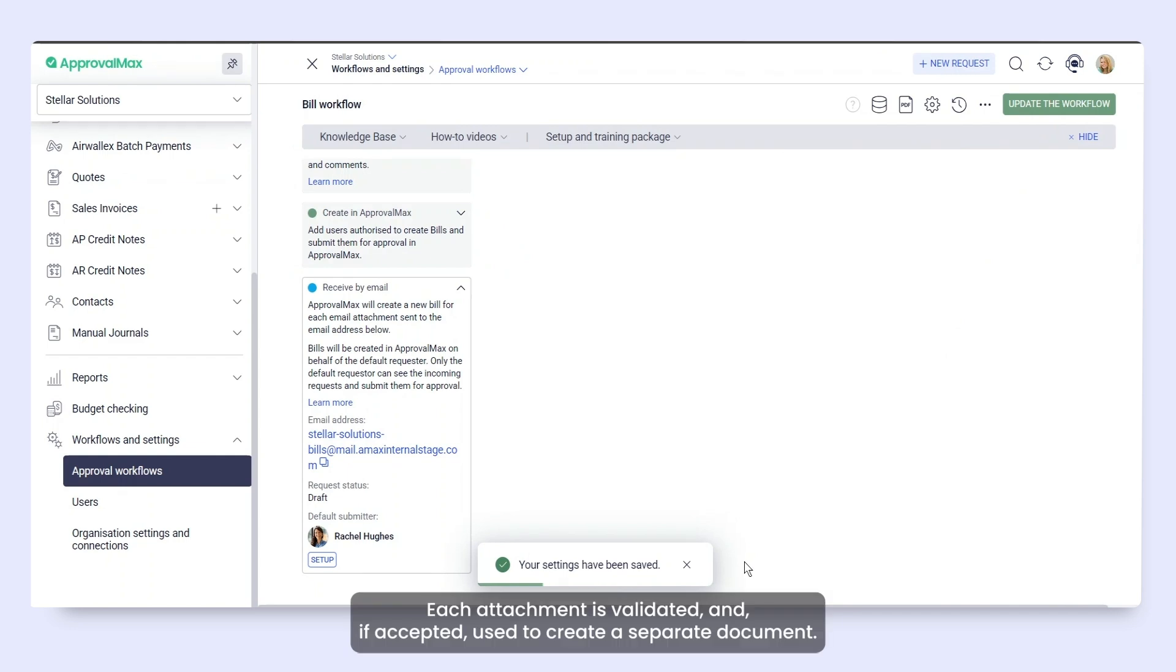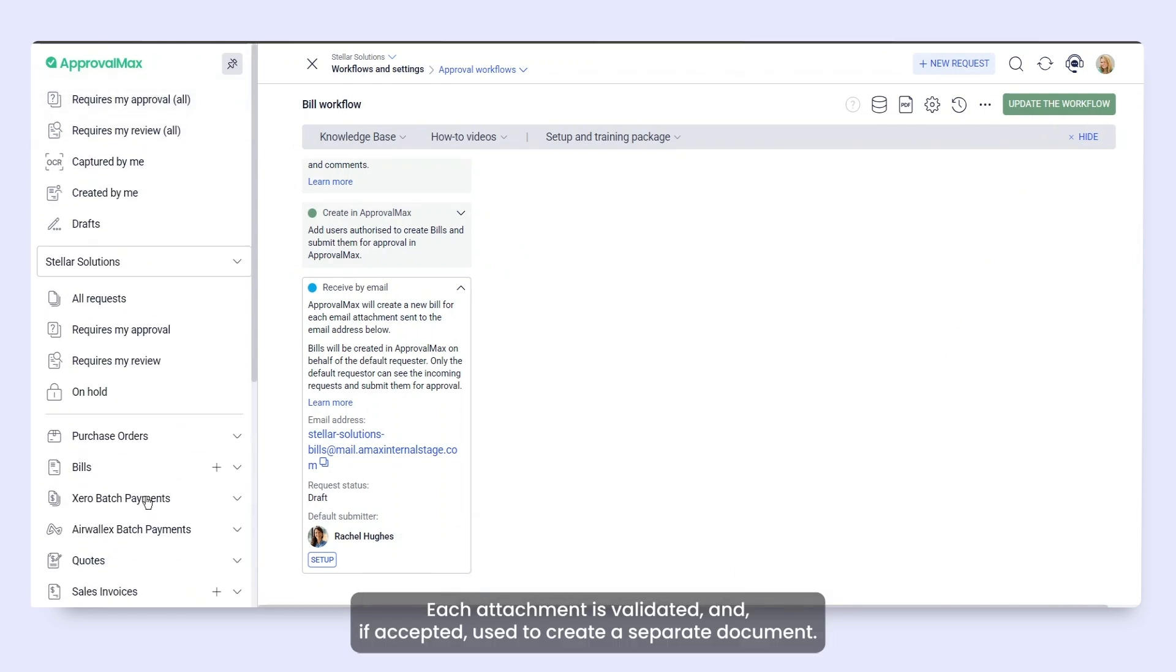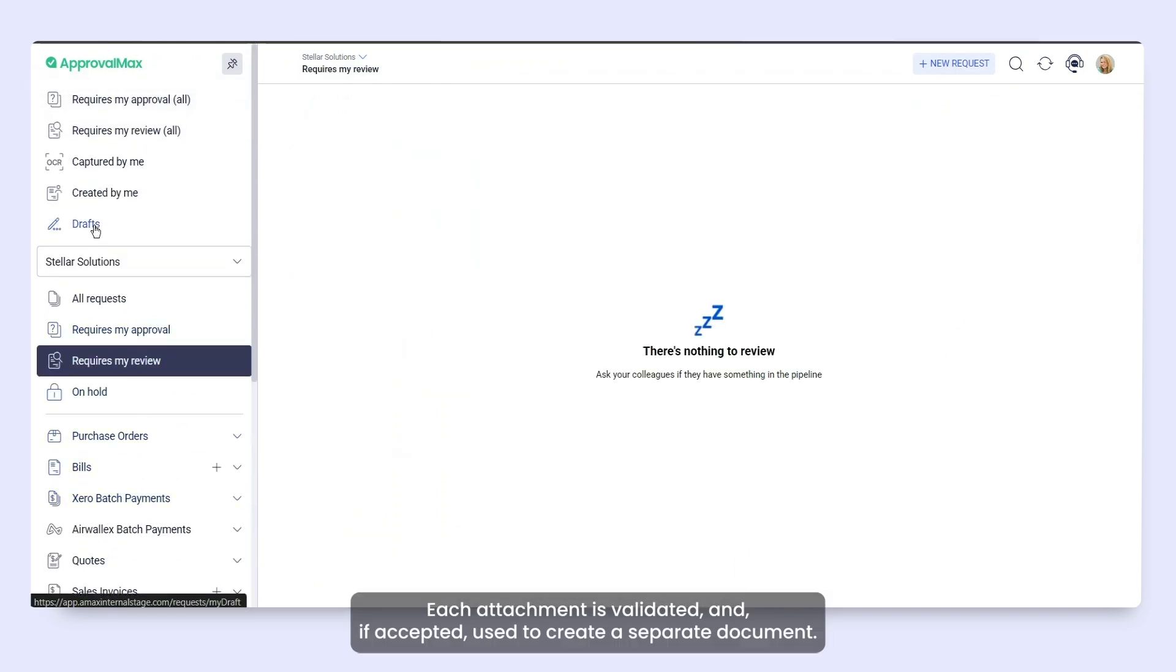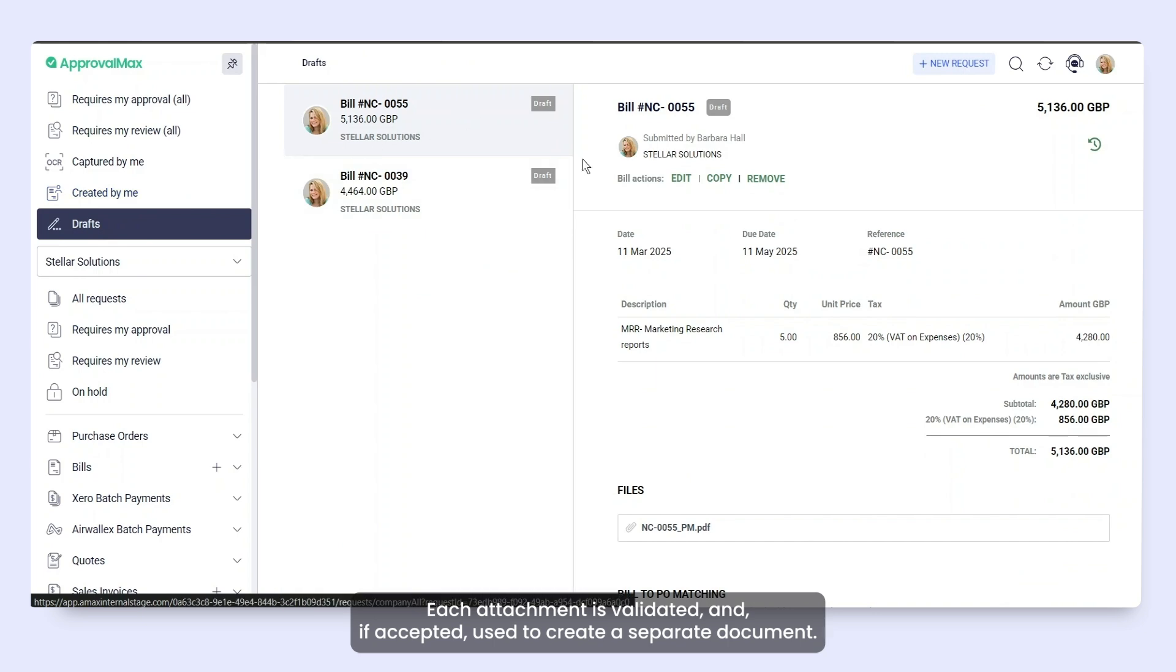Each attachment is validated and, if accepted, used to create a separate document.